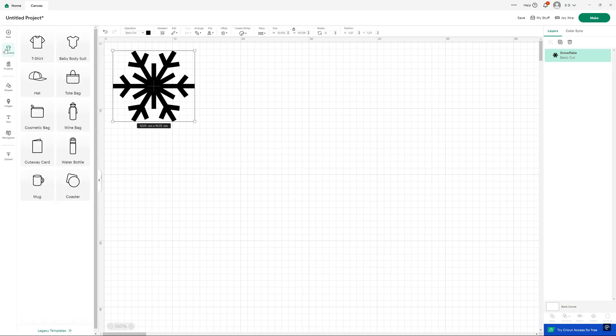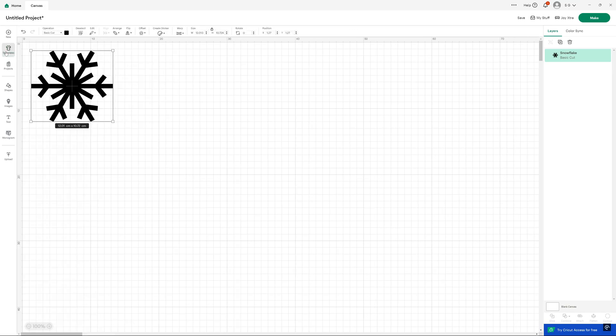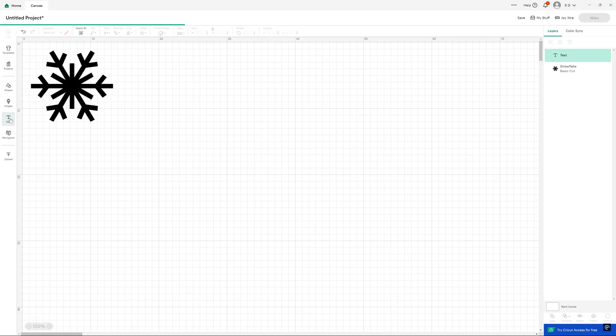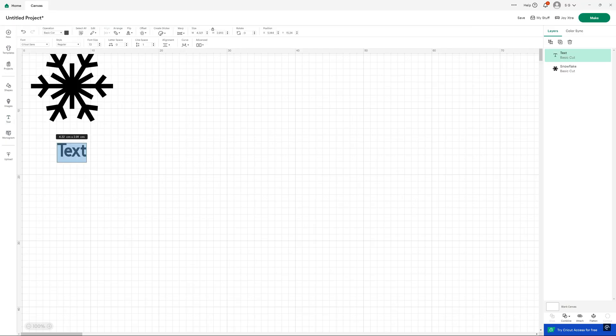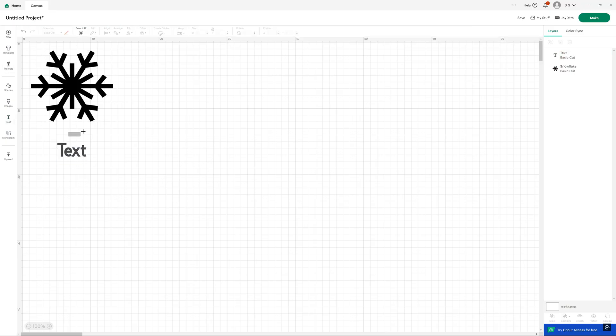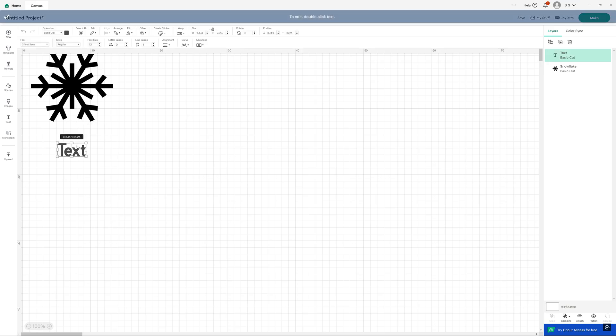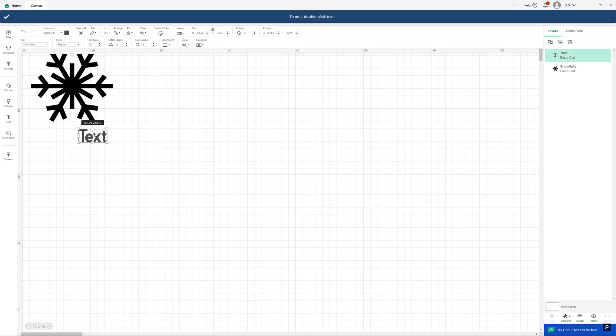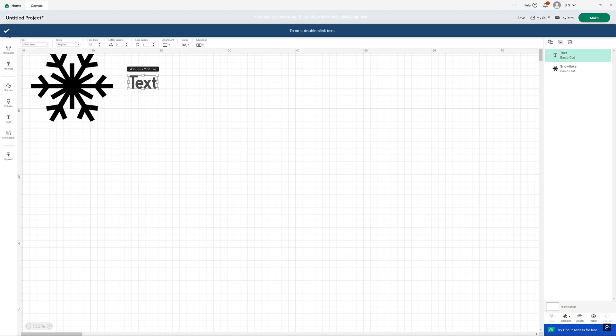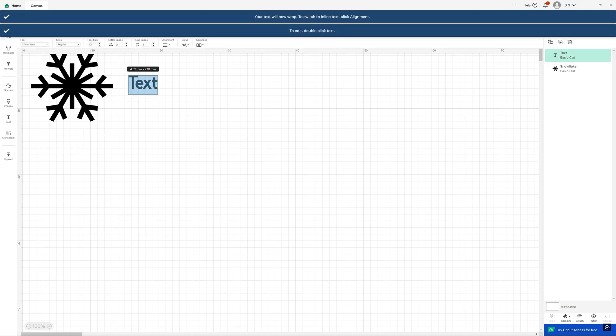What we can do, though, is we can use text. And this is how I created the Dan Air logo. I chose an appropriate font and I made it very, very small. Unfortunately, again, as you go to the font option, quite a lot of these fonts are for sale.